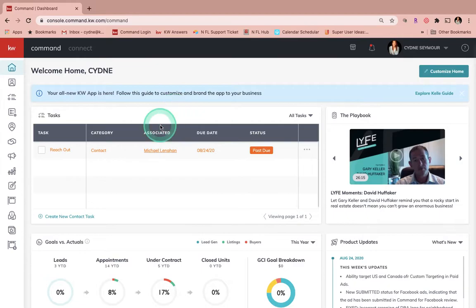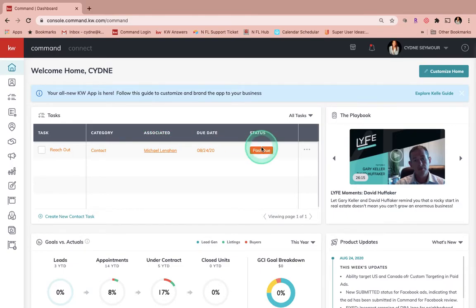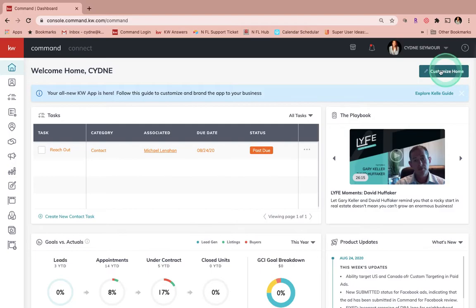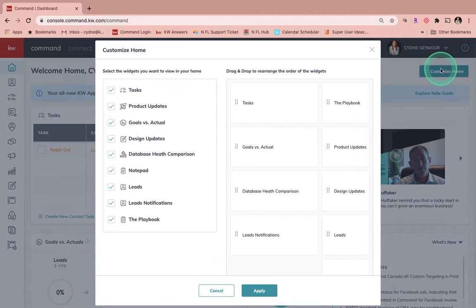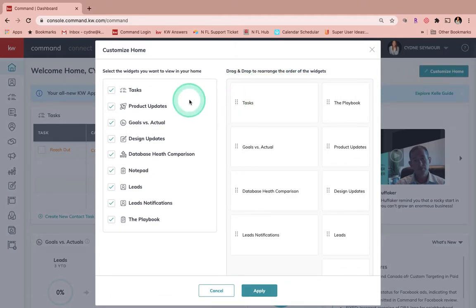What we're going to talk about is the way that you can customize this so that you're seeing what you really need to at a glance when you first log in. To do that, we're going to look for the Customize Home button right up here at the top right. We're going to click on that button and then we're going to see that we have two options over here.